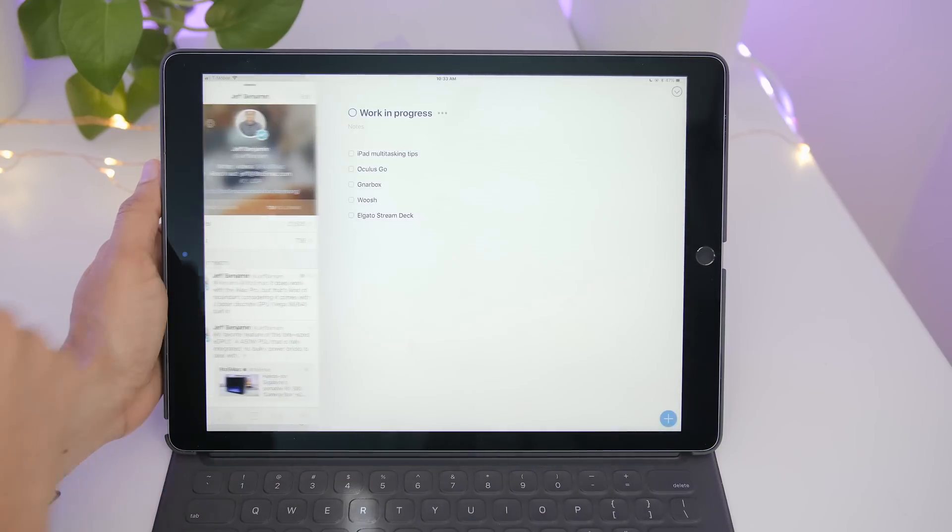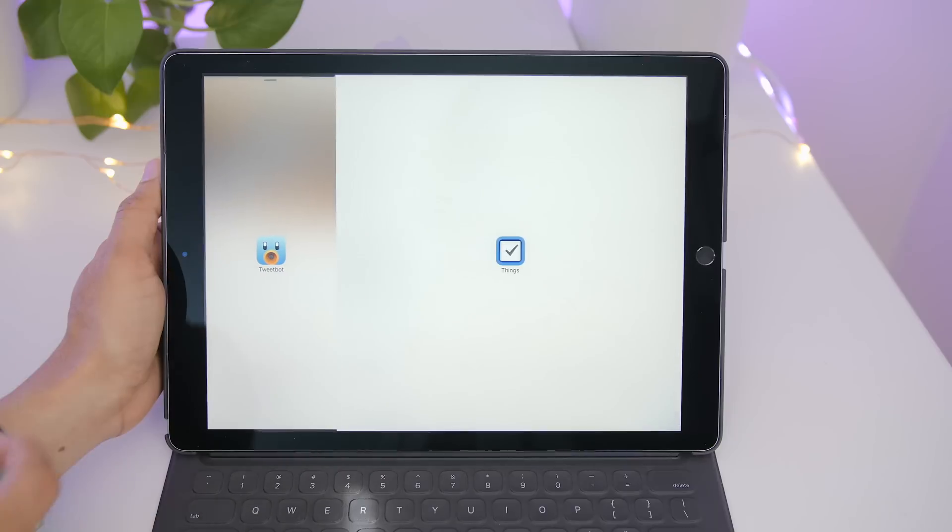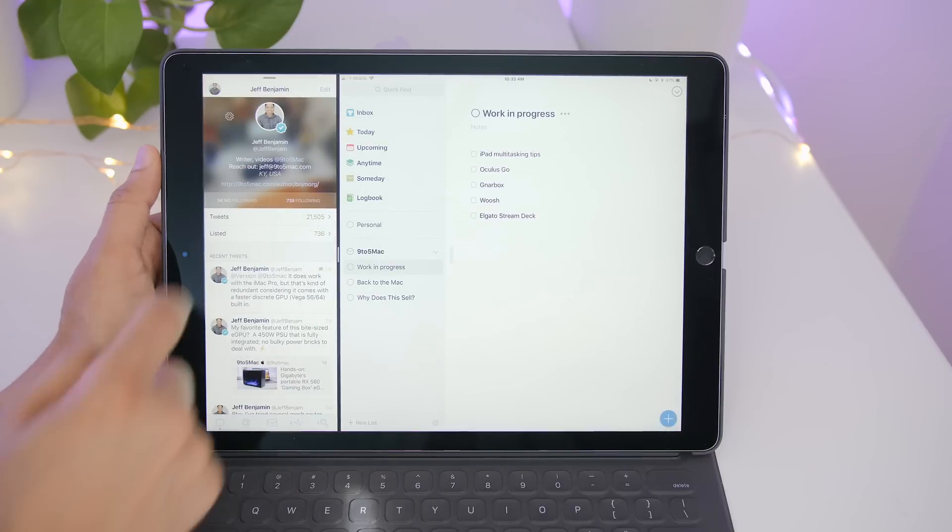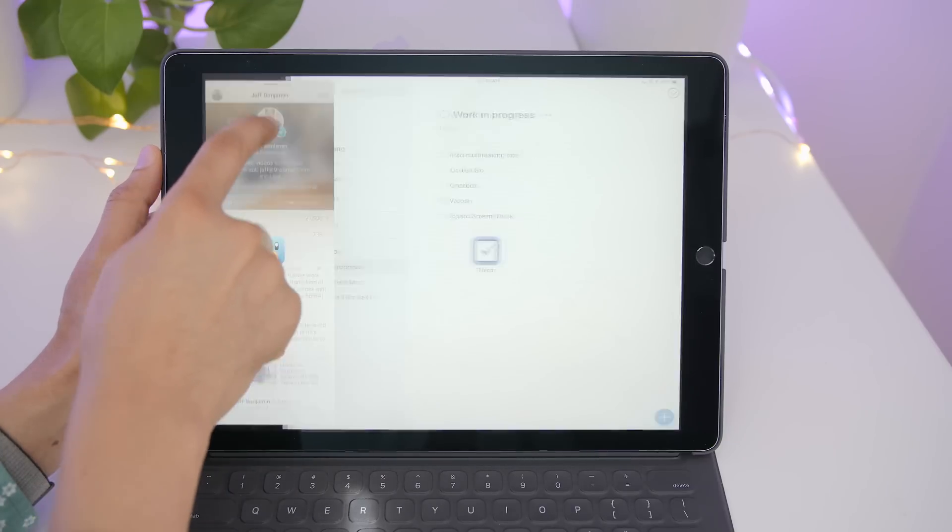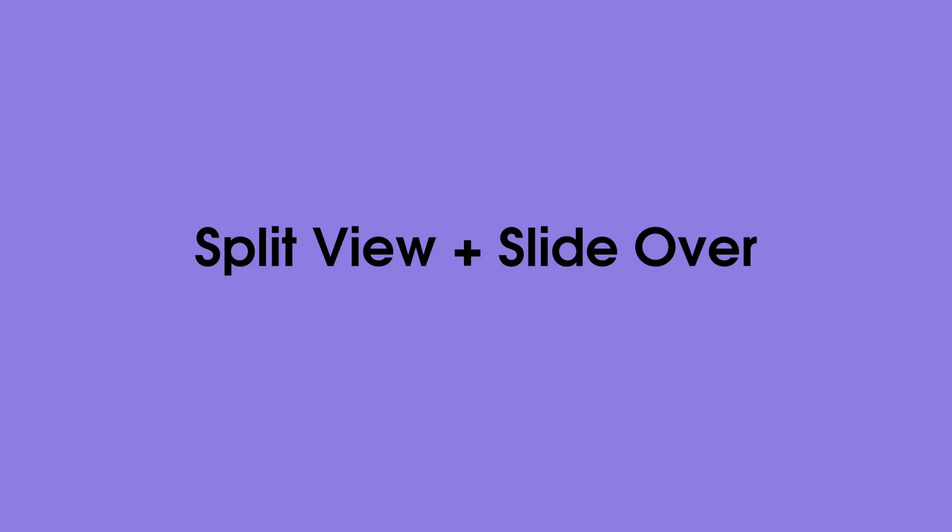You can also do the same thing on the opposite side of the screen. So you can slide it over, drag down to put it in split view, and then put it back in the slide over.